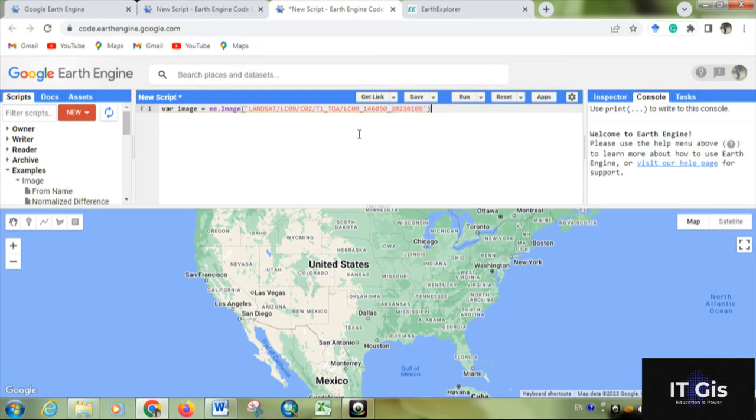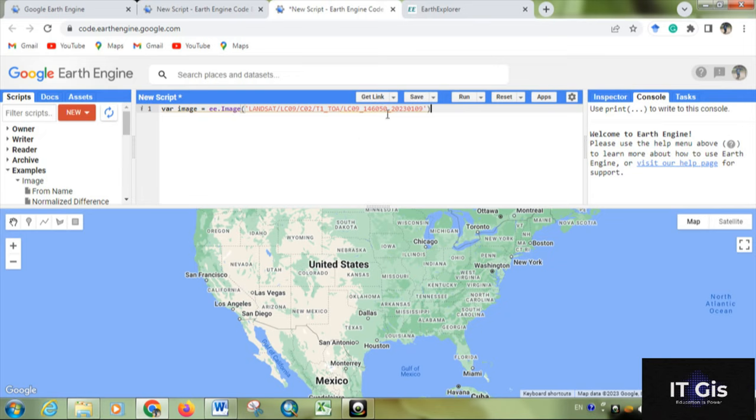Don't worry about the image name. In the next video I'm going to show you about the image collection. I'll give the name in the description box of this video. You can get the data from that. Just copy the image name and paste it, then close it and give the semicolon.